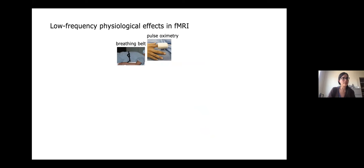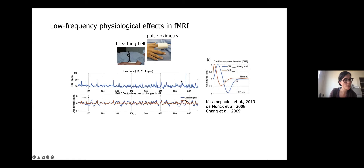One of my interests has been in how we can model these slow physiological changes in terms of how they manifest in fMRI signal changes. One approach is to record peripheral signals during scans — a belt around the waist to measure breathing or a pulse ox to get heart rate — and try to estimate transfer functions that relate changes in physiology to changes in BOLD signal. Similar to convolving stimulus onset times with an HRF, we derive response functions that relate physiology to fMRI, accounting for the delay as physiological changes propagate into BOLD responses.